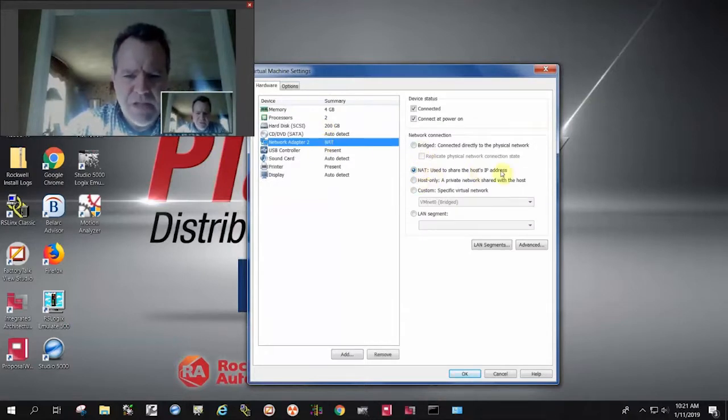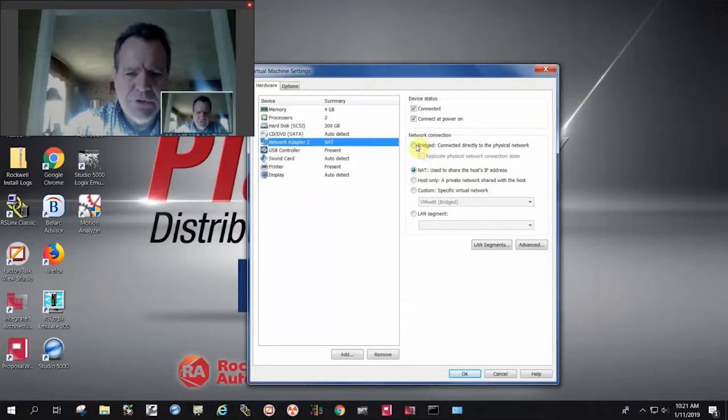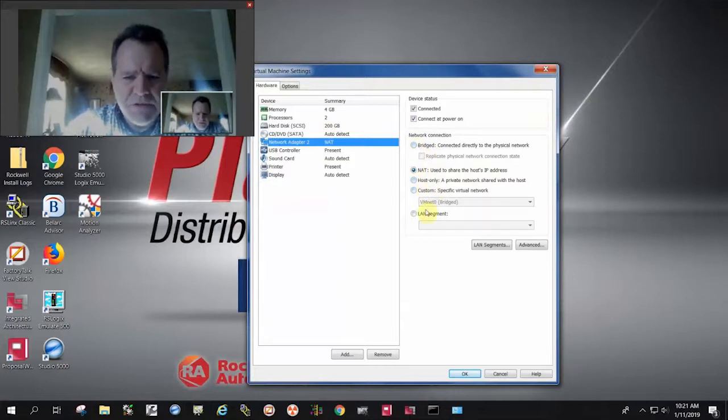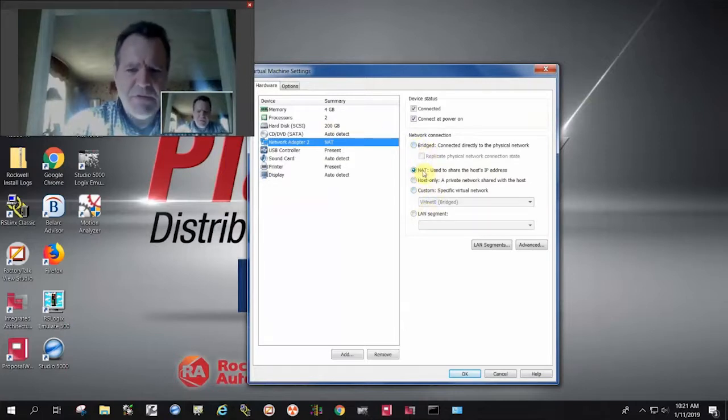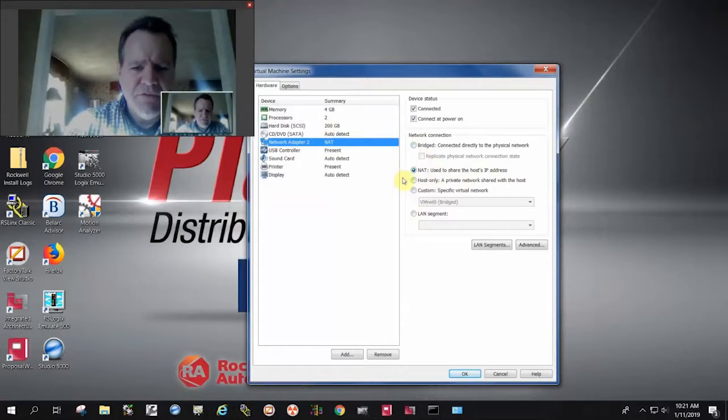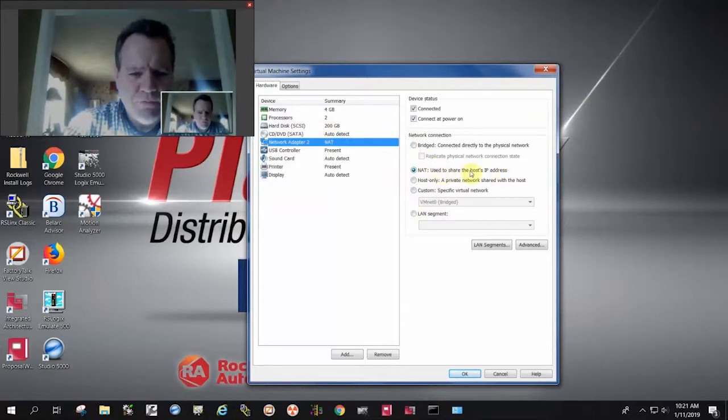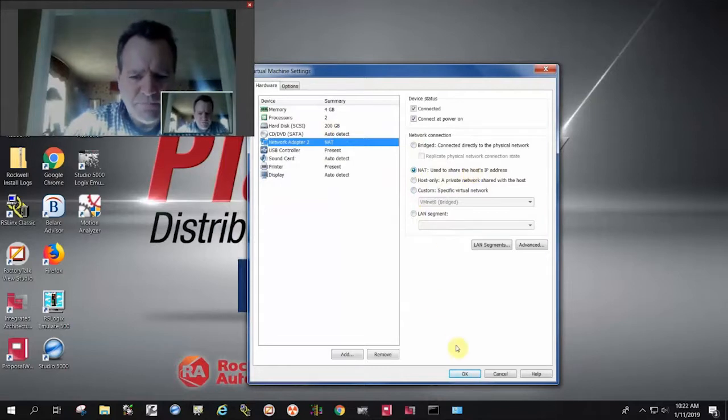It will show bridge host and some custom configurations, but make sure that this is also configured to use the NAT VMnet virtual machine network. So that's it.